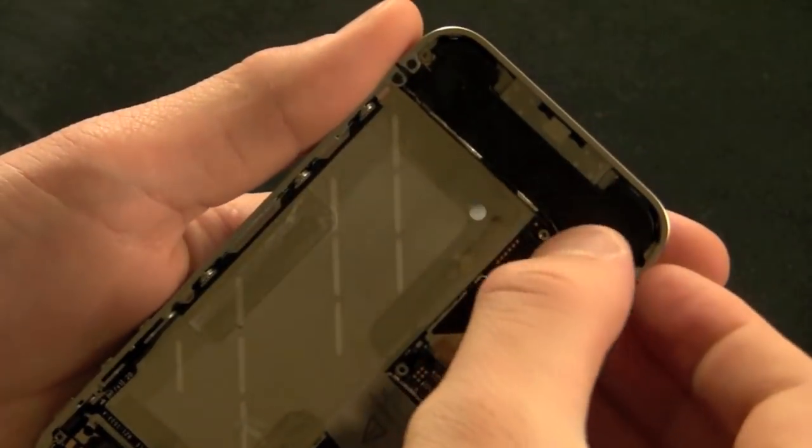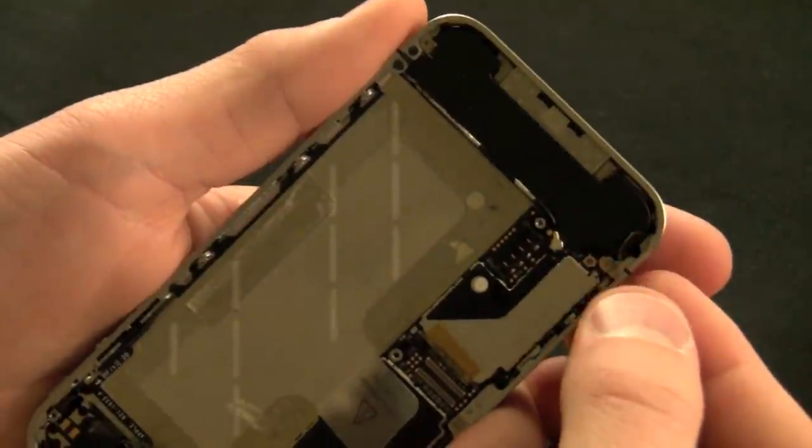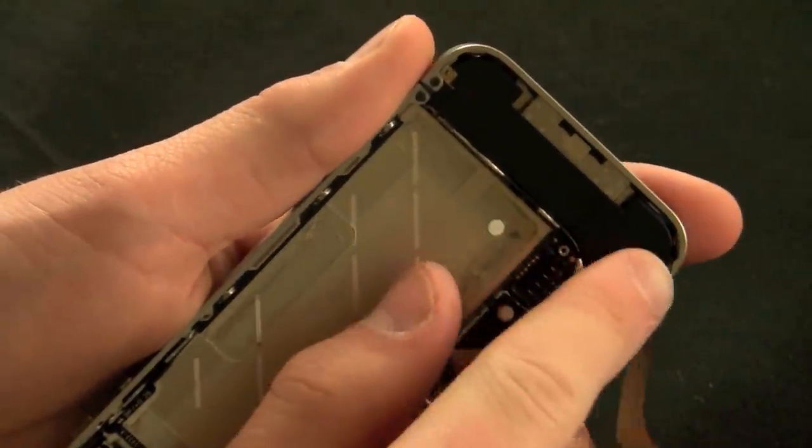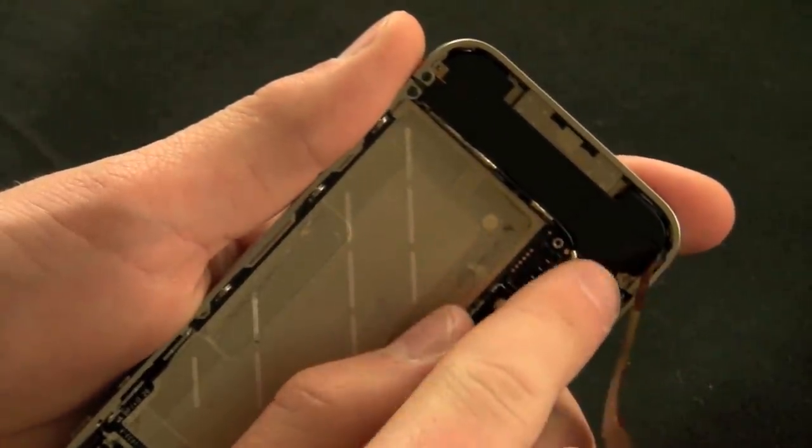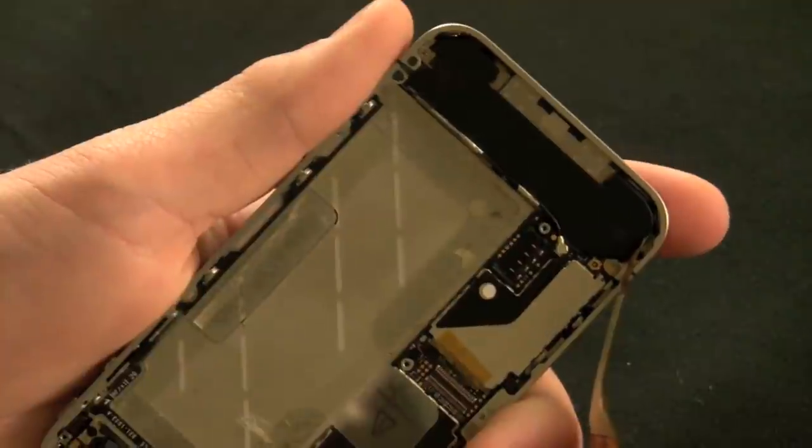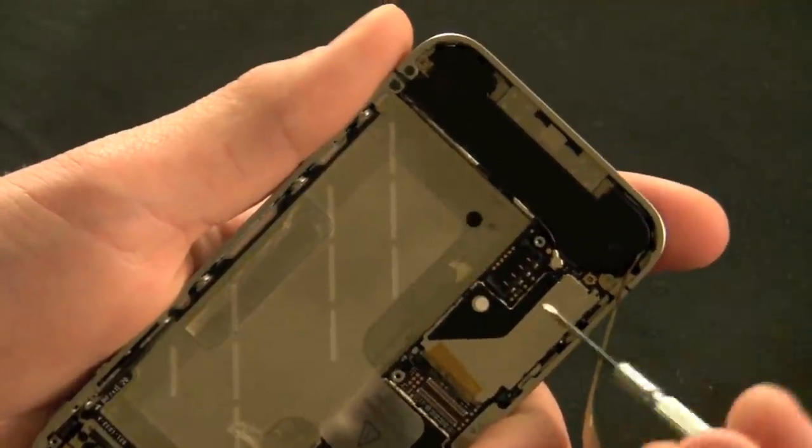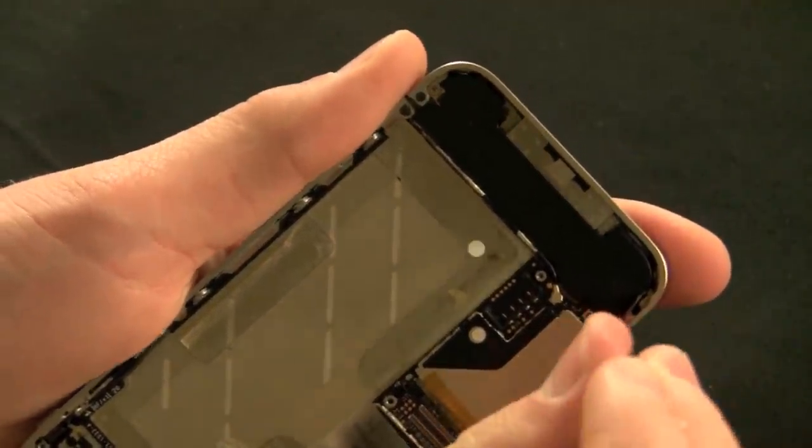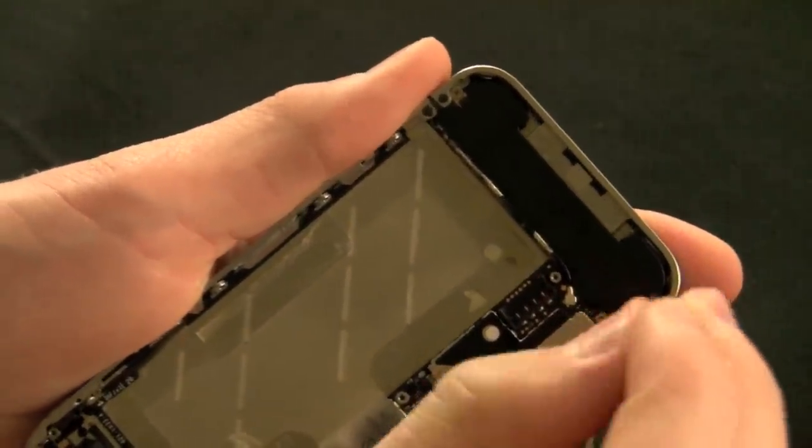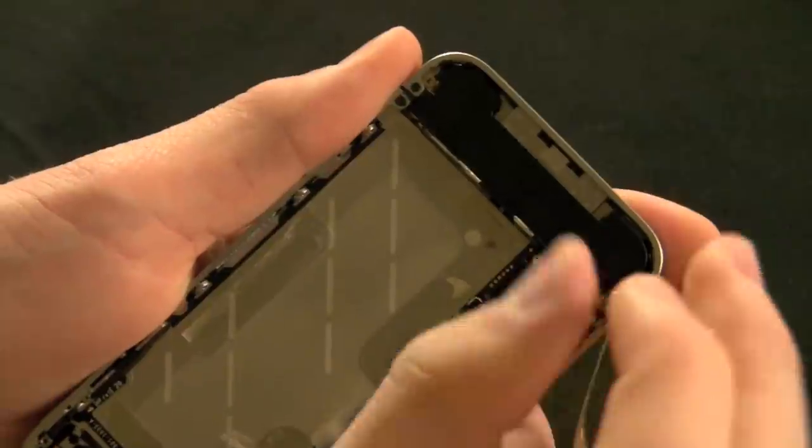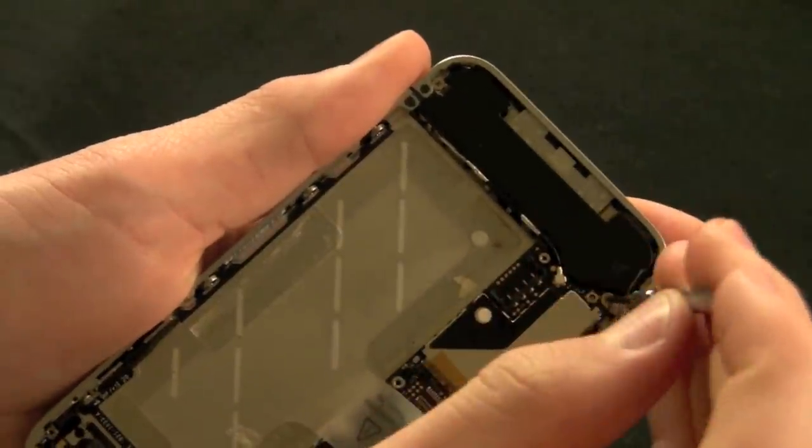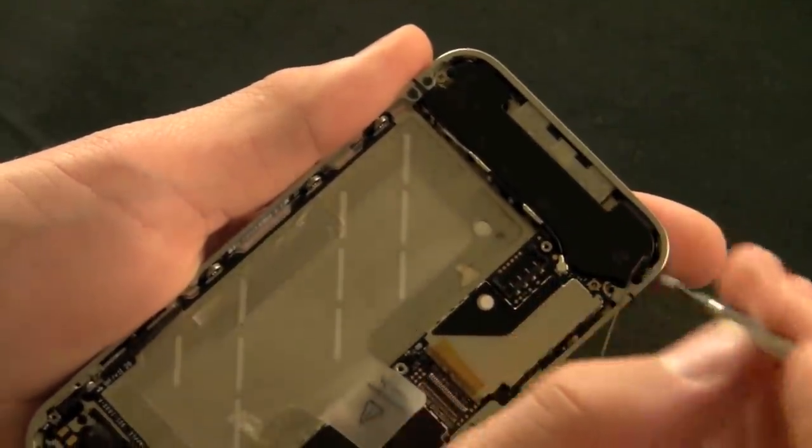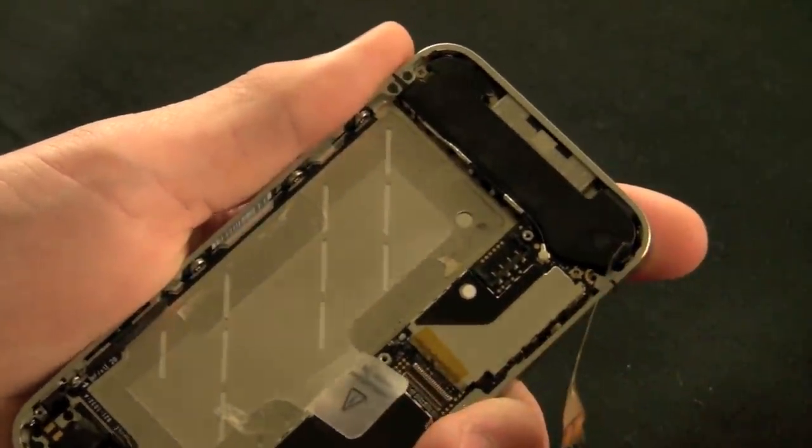Now, if you remember the first plate we removed, the one that was held in by two screws, there was a cable directly underneath that. All you need to do is pop that up with a screwdriver or a case opener tool and then you'll need to peel the ribbon cable up.